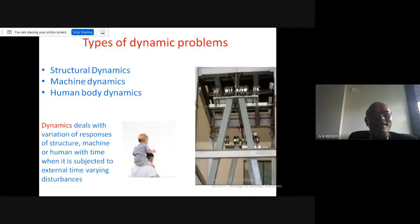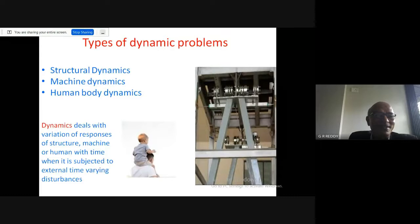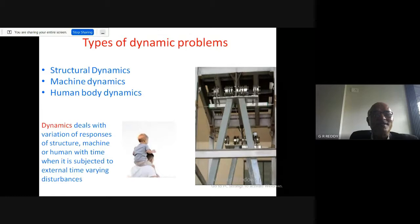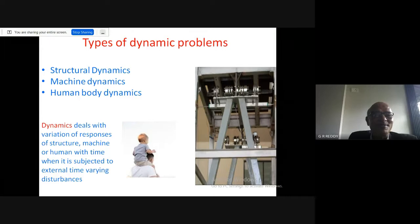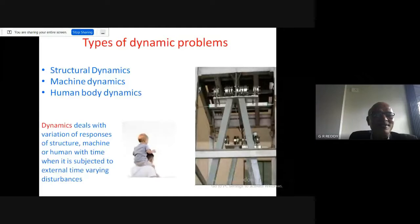When you want to design a structure under dynamic loads, you cannot look at the structure in isolation. The structure supports not only humans but also machines. In industrial structures, and even in houses, active equipment such as washing machines and gym equipment generate dynamic loads that are transferred to the structure.